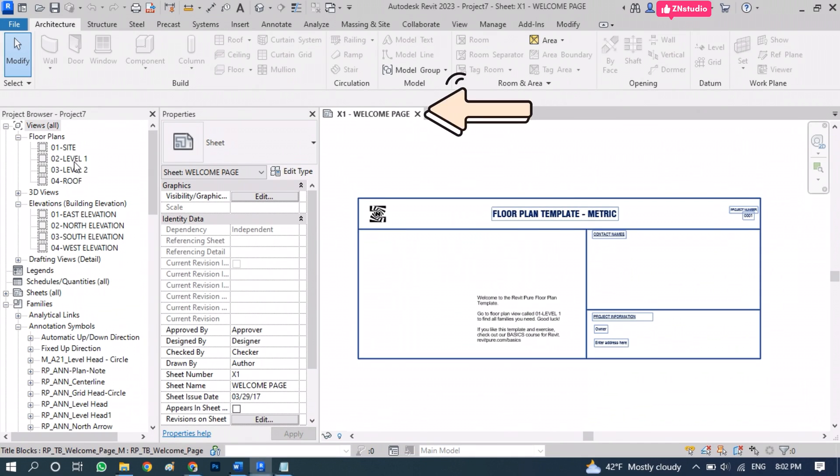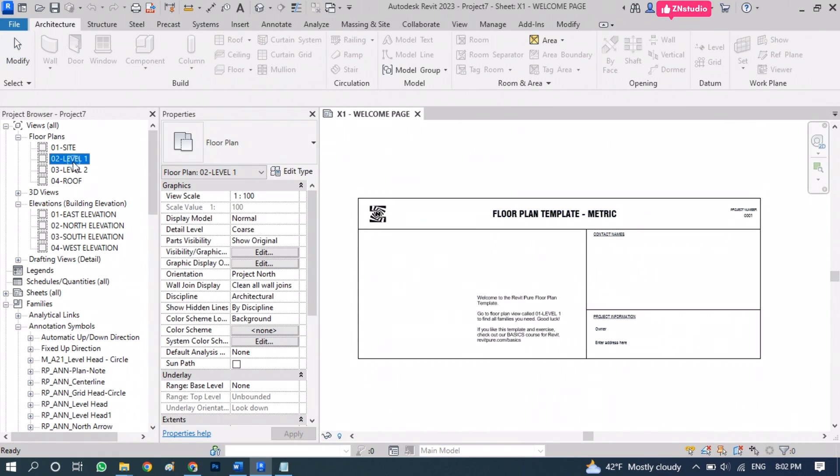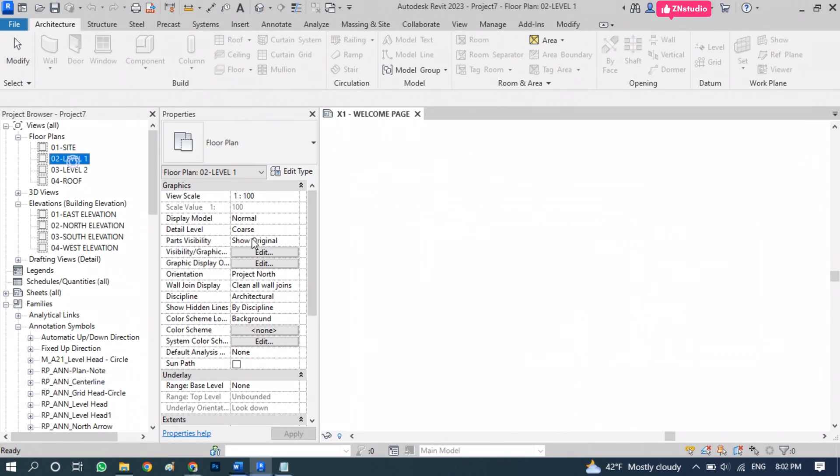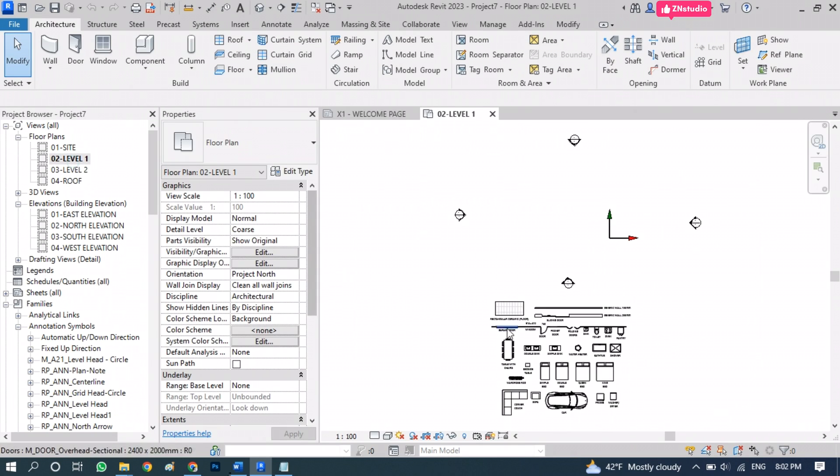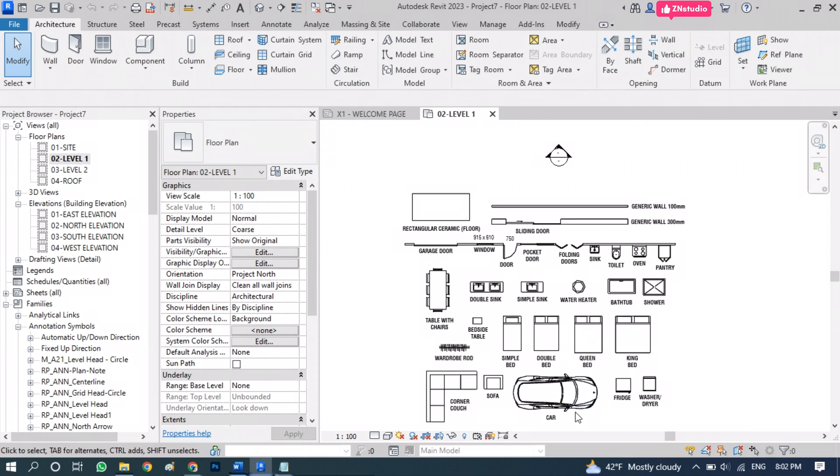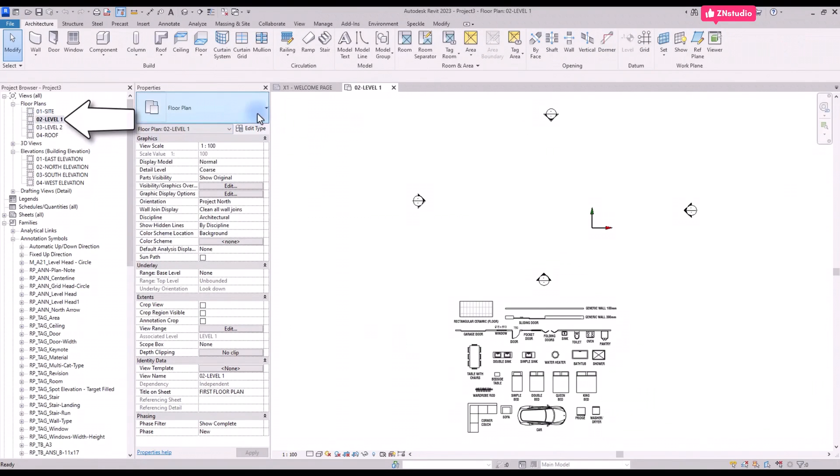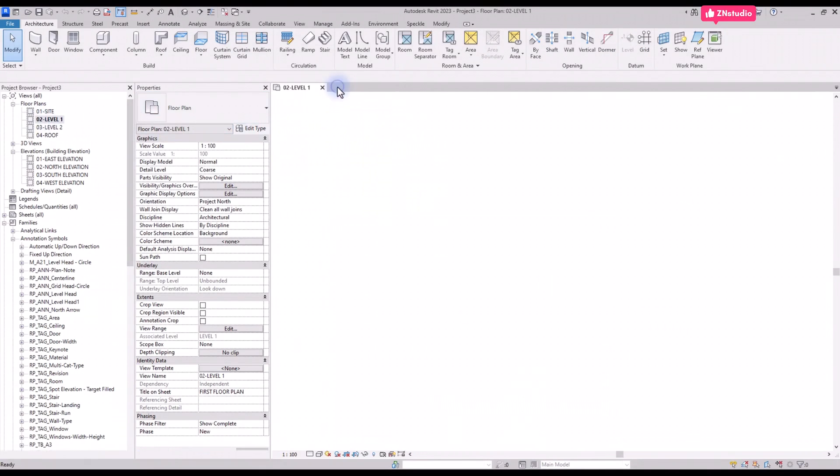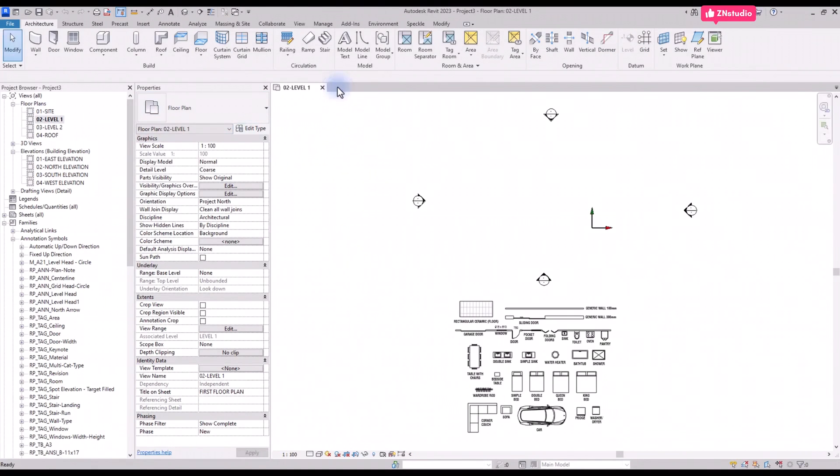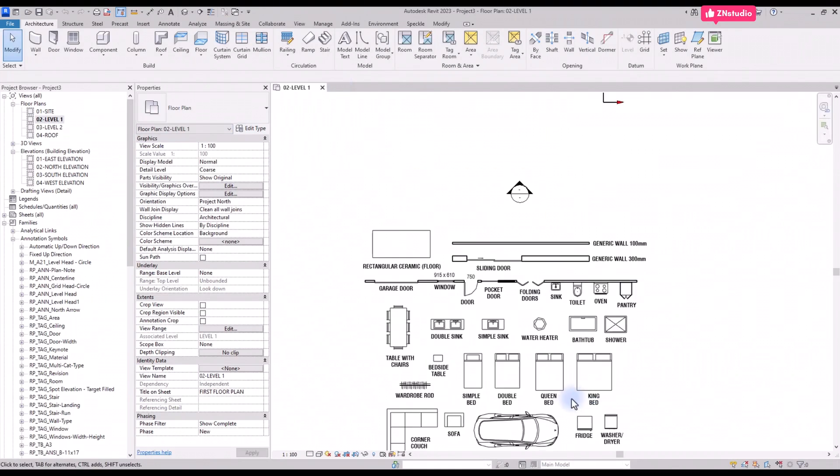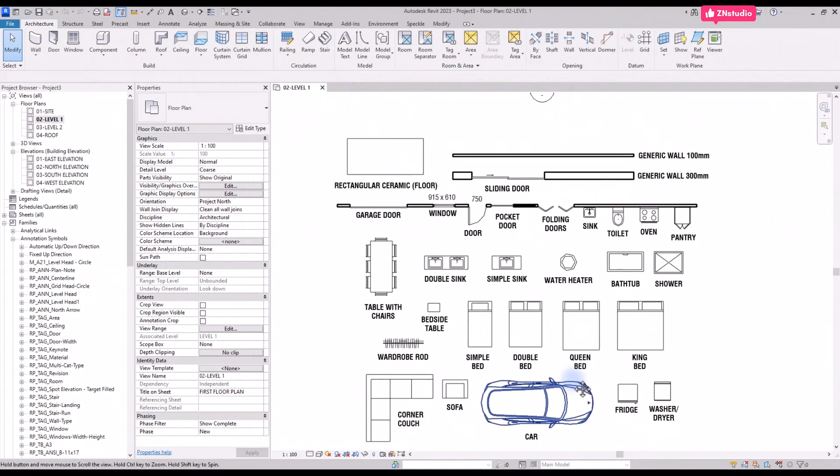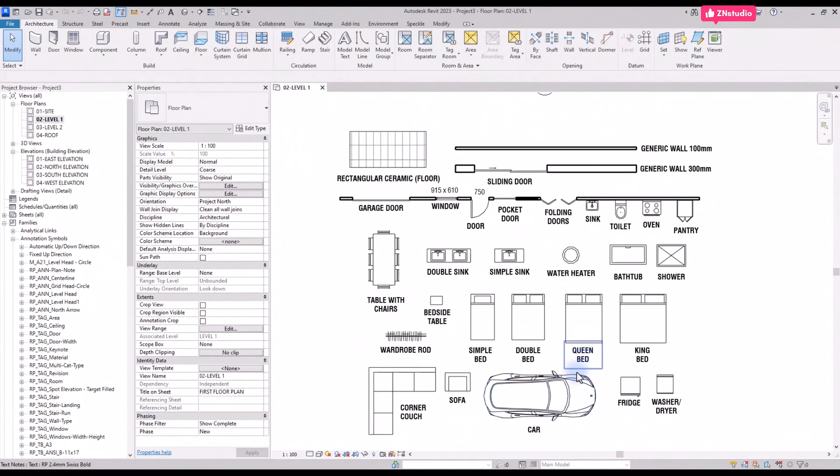You will arrive at the welcome page. In the project browser under Views, Floor Plan, double click on Level 1.